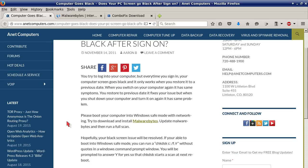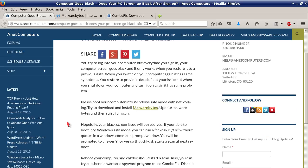Please boot your computer into Windows Safe Mode with networking. Try to download and install Malwarebytes. Update Malwarebytes and then run a full scan. Hopefully your black screen issue will be resolved.